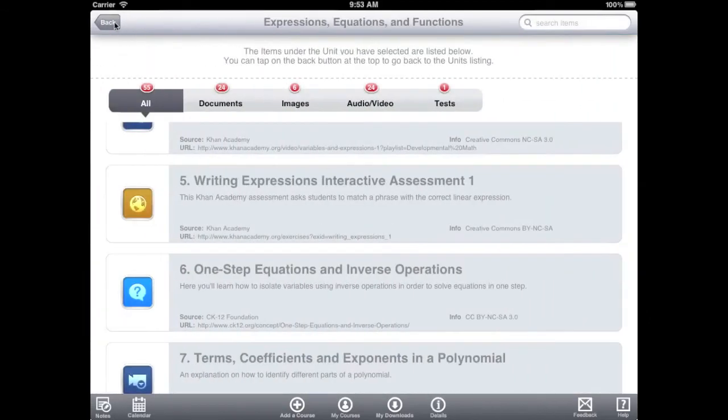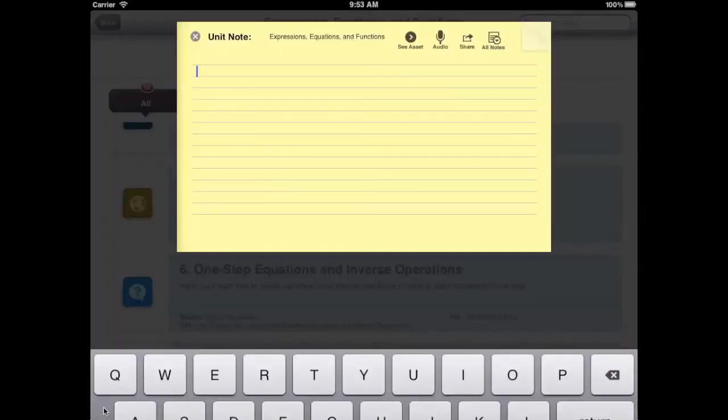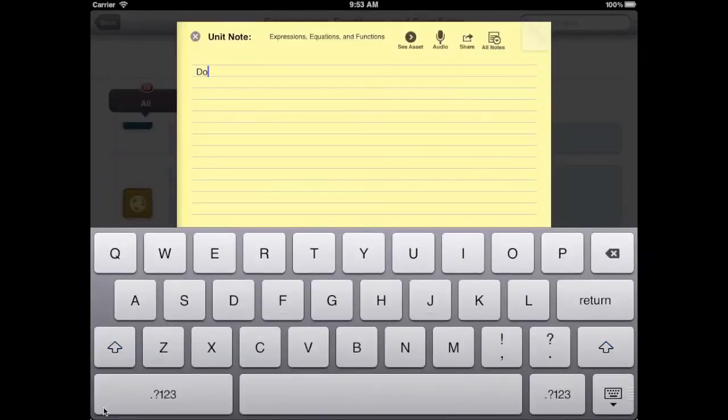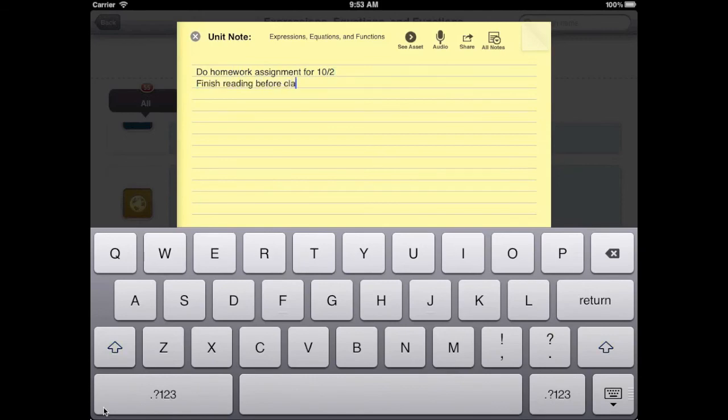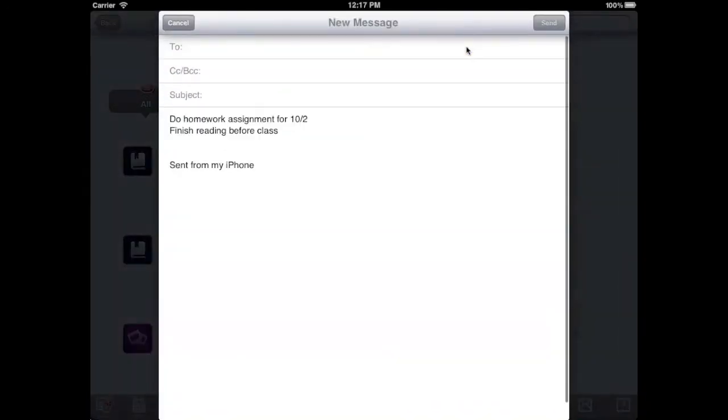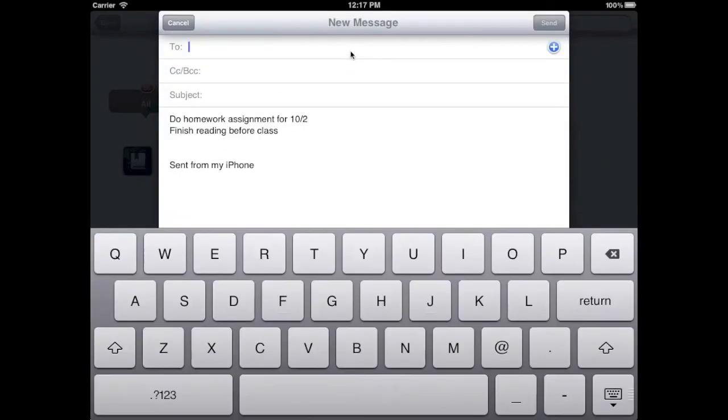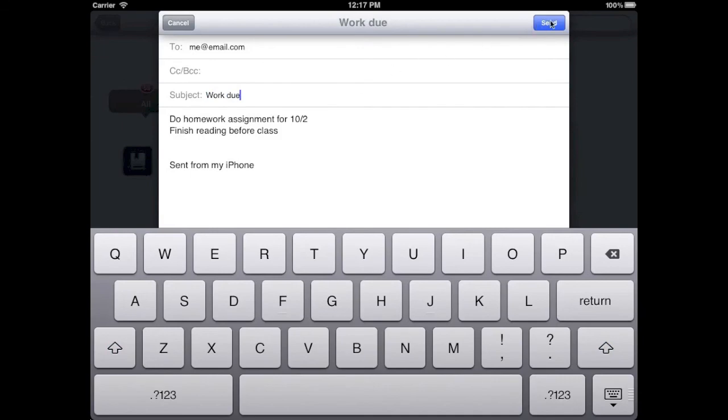NetTex allows you to take notes on any course, unit, or item. Simply tap the notes button to take a note on whatever you are viewing. Next, type your note using the iPad keyboard. When you are done, you can either close the note or share it using email. Type in the email address you want to send the note to, add a subject, and click send.